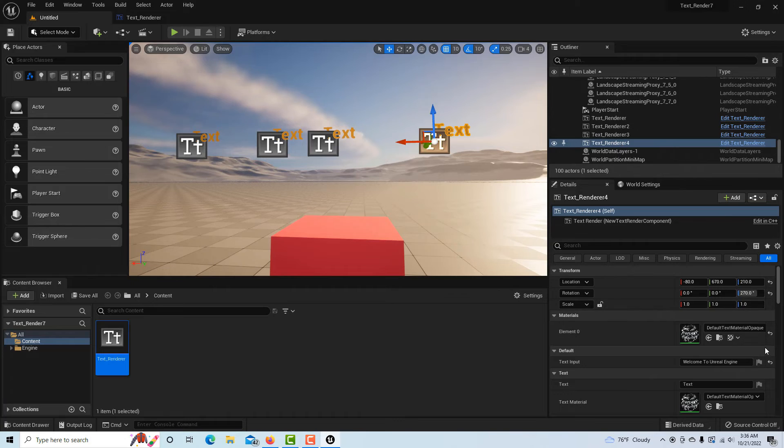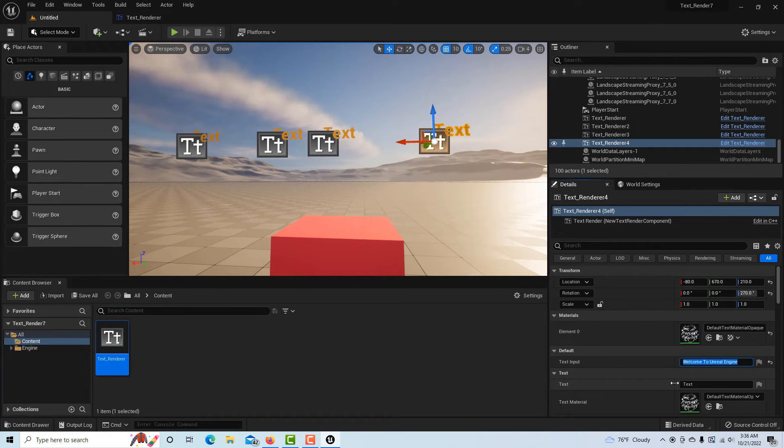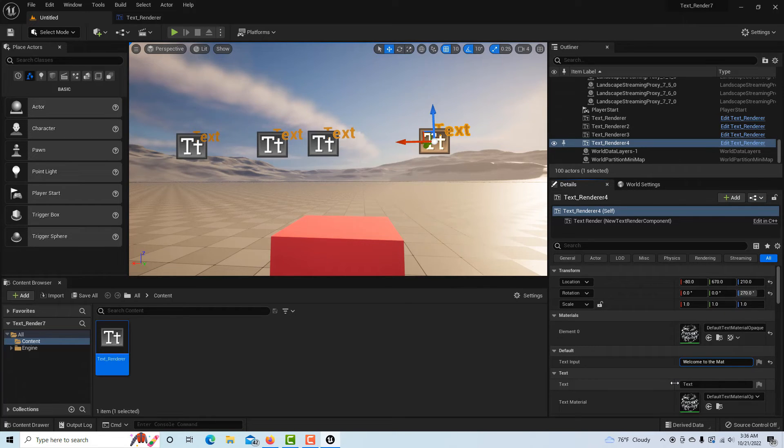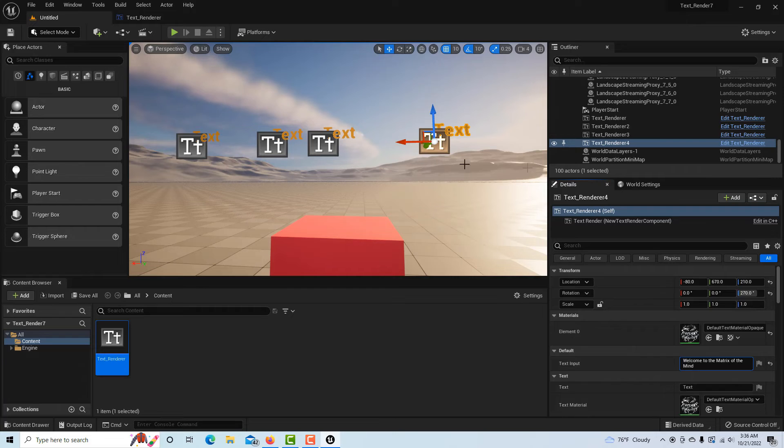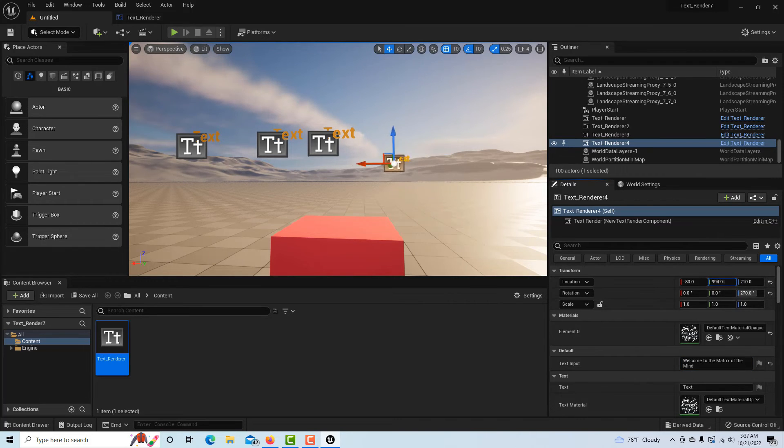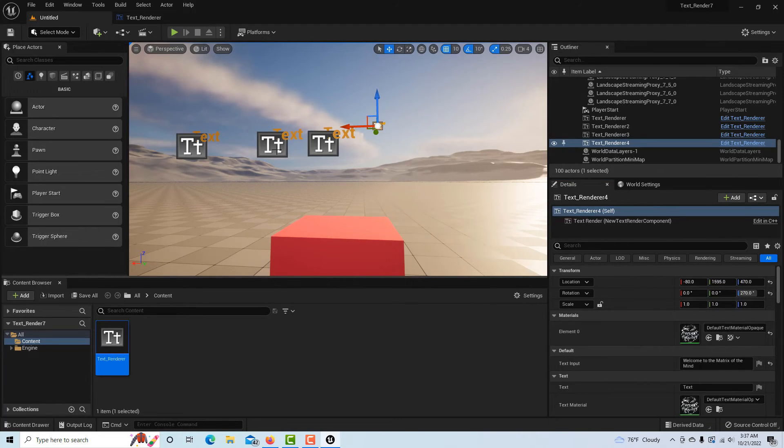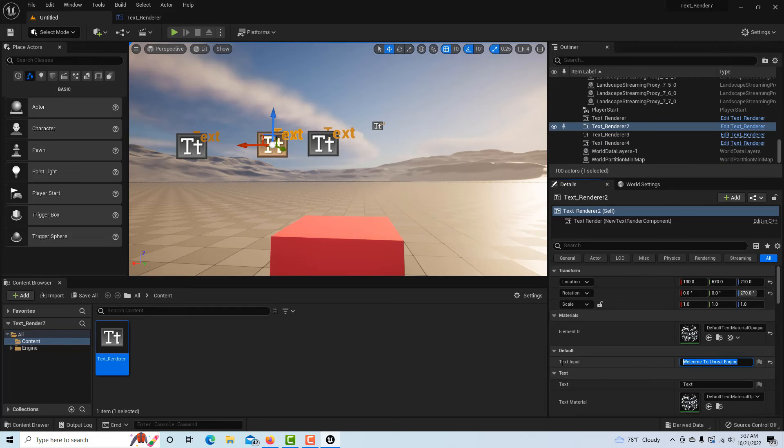Let's say this one is called Text Render 4. I come down here and say "Welcome to the Matrix of the Mind." Then I can, knowing this, push it back on the Z and I could take it up in the sky a little bit.